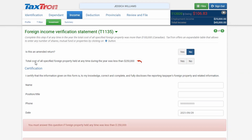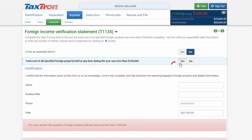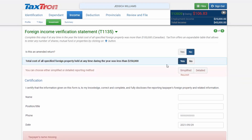If the total cost of all specified foreign property held at any time during the year was less than $250,000, you will click Yes. This will open another tab where you can choose to use the Simplified Method or the Detailed Method.